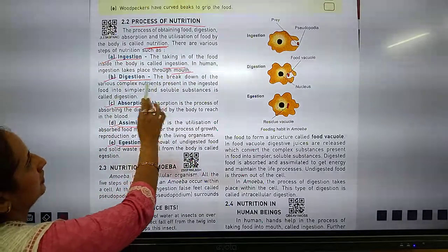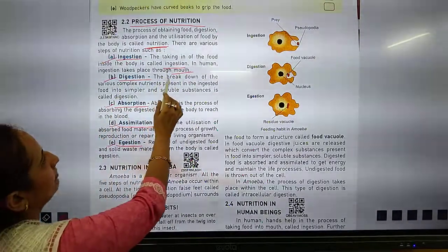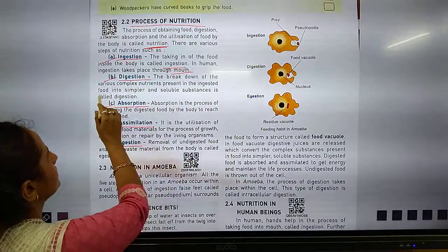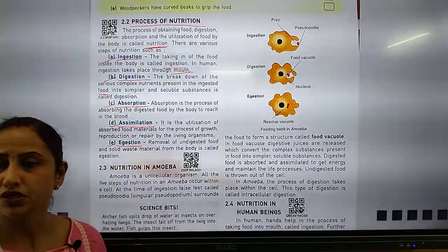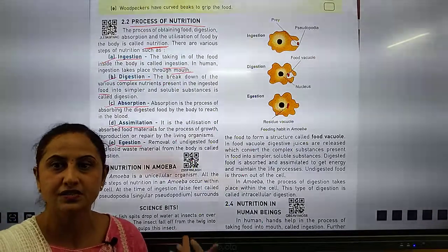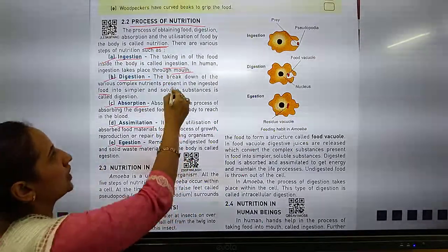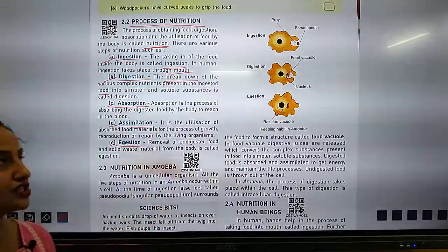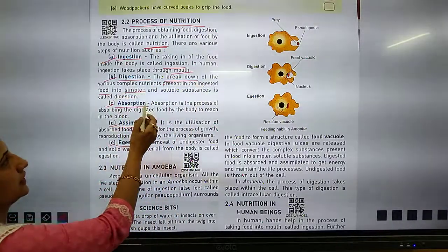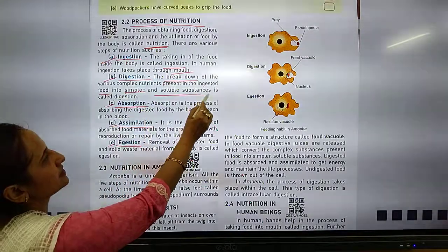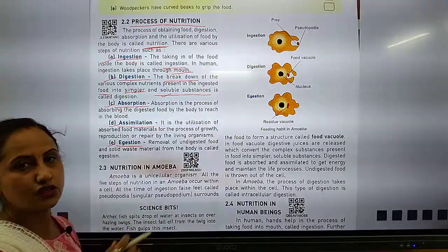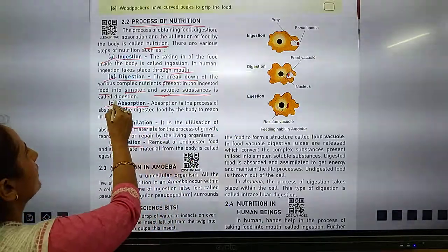B is digestion. What is digestion? The breakdown of the various complex nutrients present in the ingested food. The complex nutrients present in the ingested food break down into simpler and soluble substances. This is called digestion.